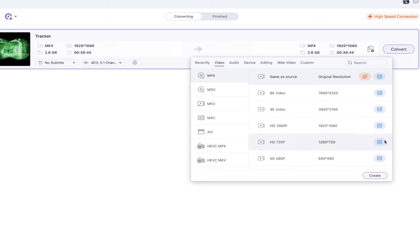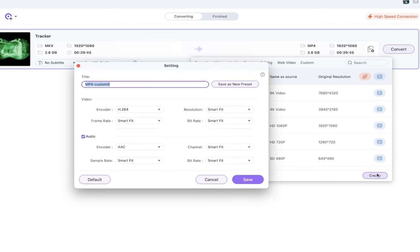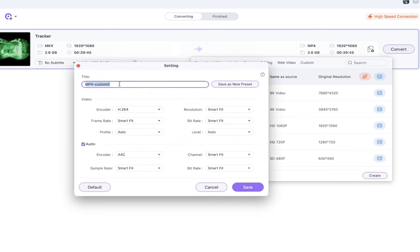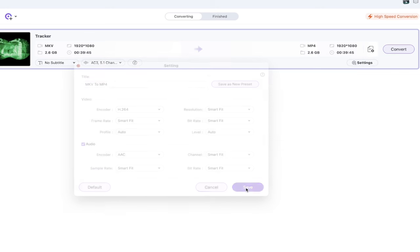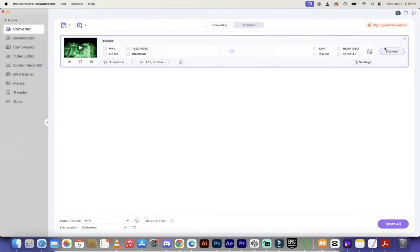I'm going to select MP4, but if you wanted an MOV or one of these other formats you can do that. I'm going to click on create. I'm going to turn that off and then we're going to call this MKV to MP4, something like that. I'm just going to click on save.